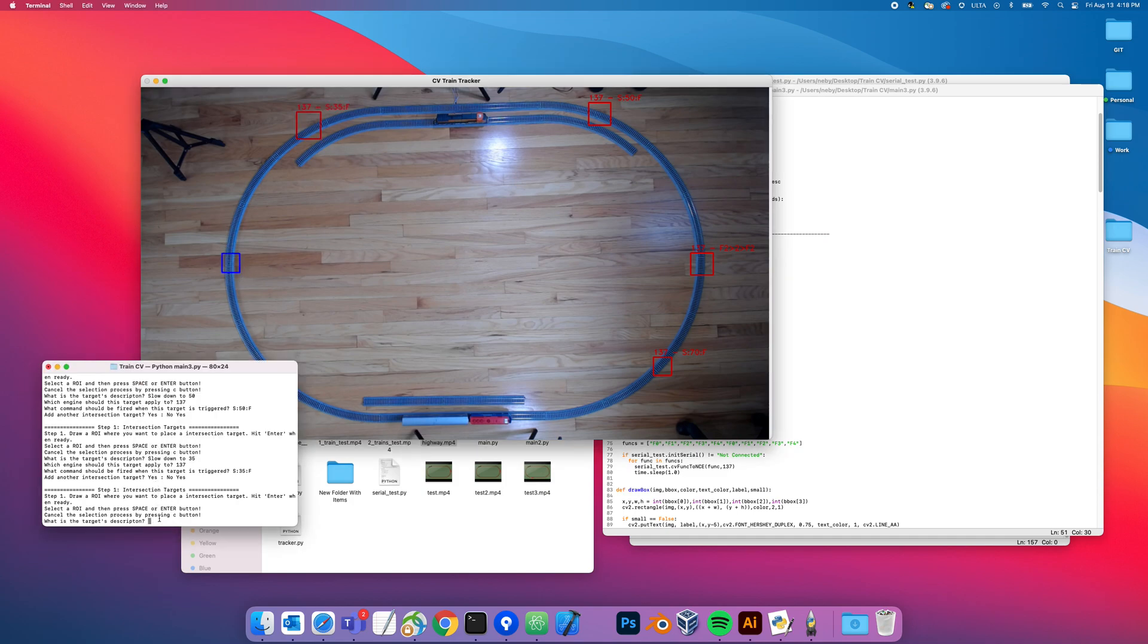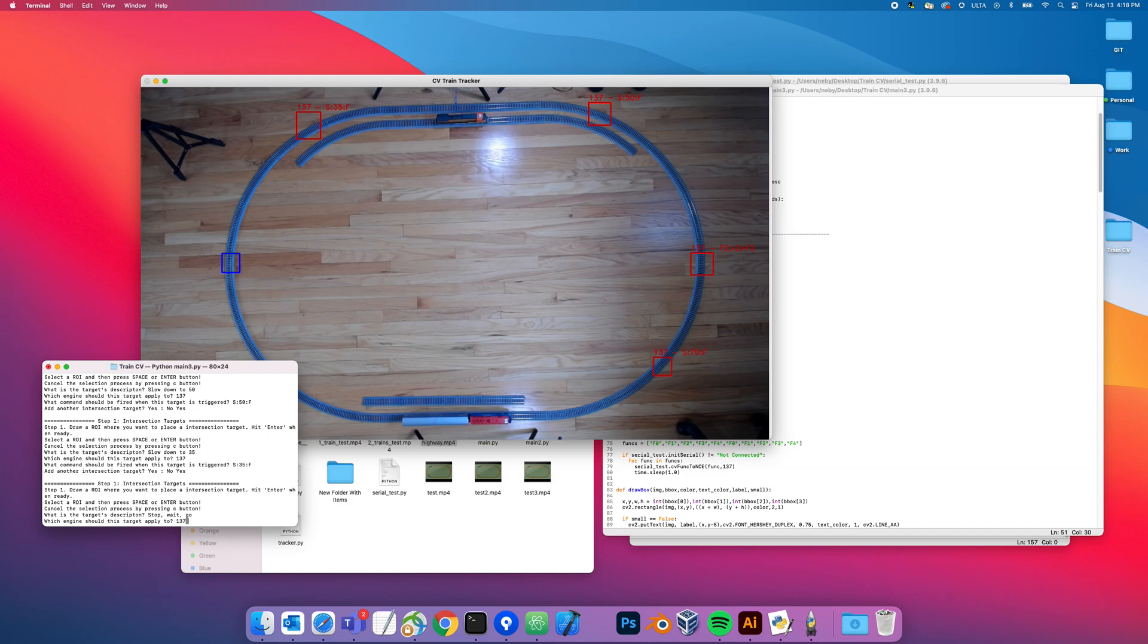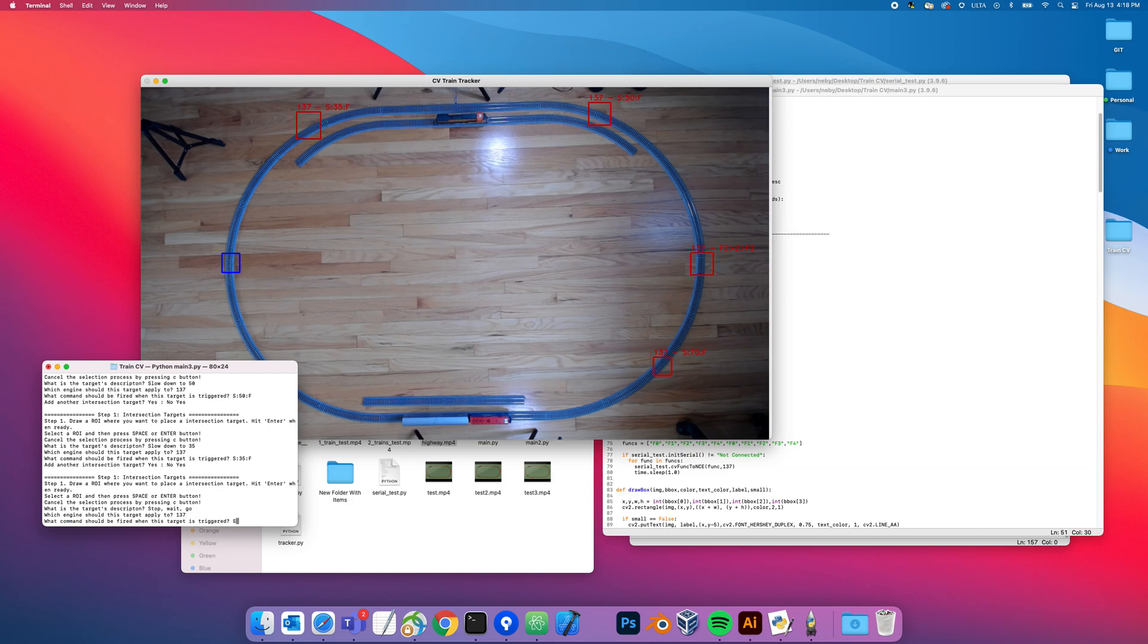Yes, and then right about here I'm going to stop. I'm going to do stop wait go. 137 speed zero forward, wait let's do 10 seconds, and then speed 70 forward. So that's basically stop, wait for 10 seconds, then go forward again.